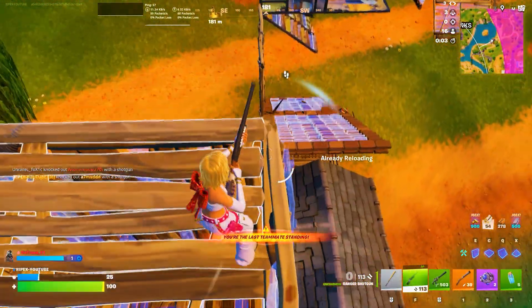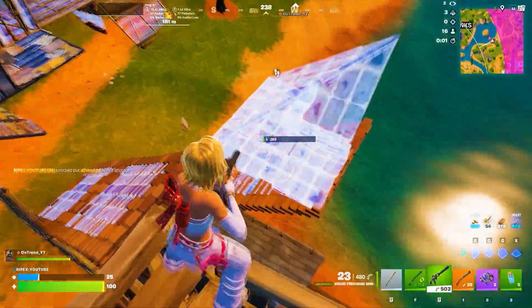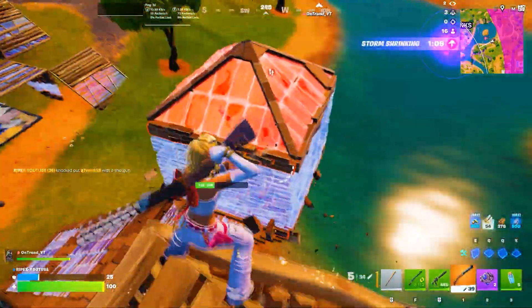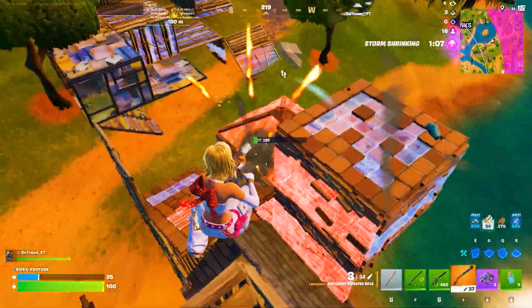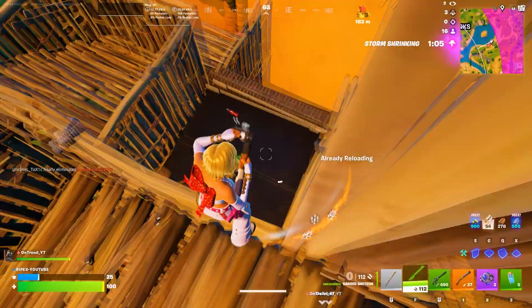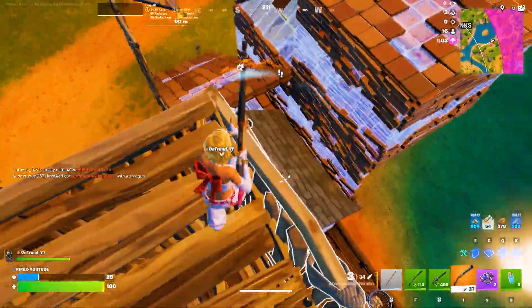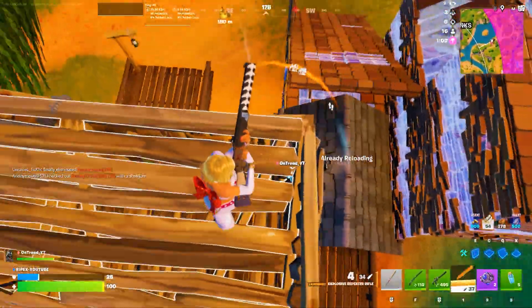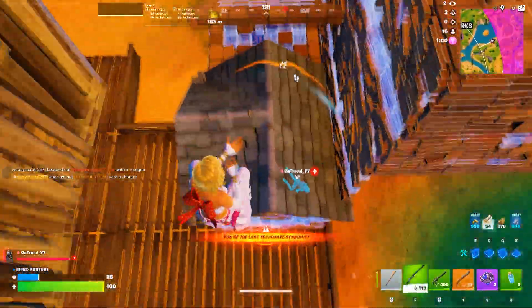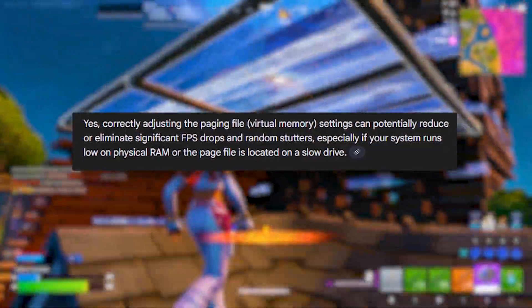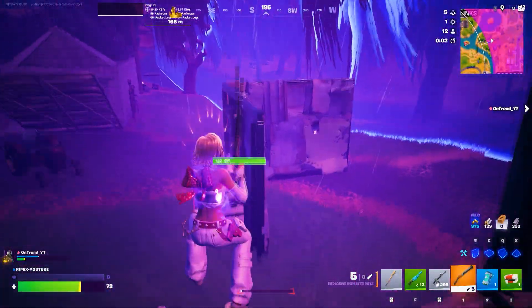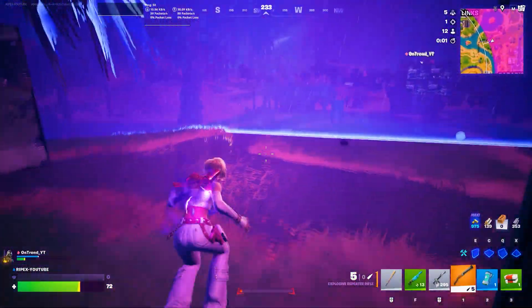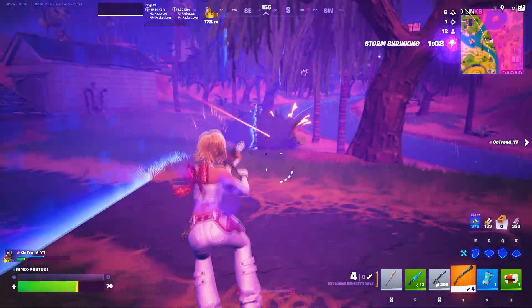Now guys, let's properly optimize your paging file, because this directly affects VRAM behavior, GPU usage, and stutter in modern games. When your system runs out of physical RAM, Windows starts relying on the paging file. If it is misconfigured or too small, games can suffer from VRAM overflow, low GPU usage, heavy stuttering, and sudden FPS drops, even on powerful GPUs.